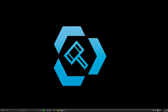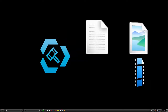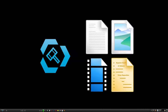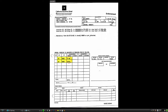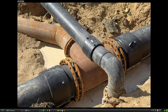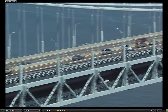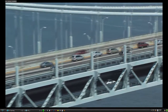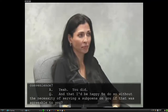With Trial Director's presentation mode, you have instant access to any item loaded in your case: black and white documents, color photographs, demonstrative exhibits, video, and deposition transcripts that have been synchronized with the video.